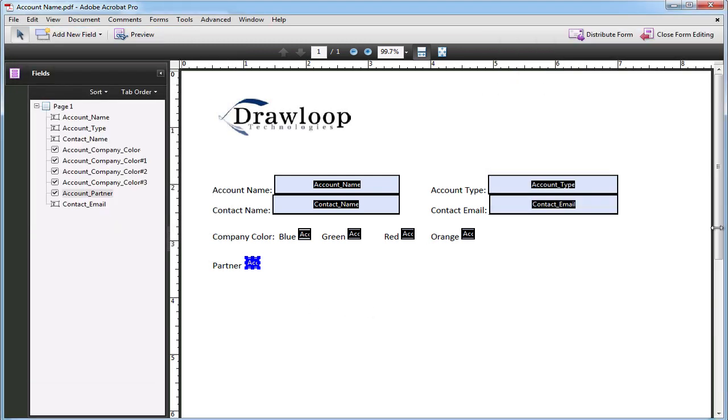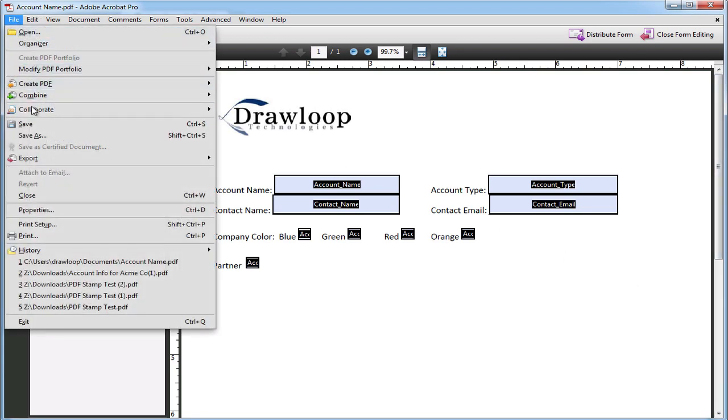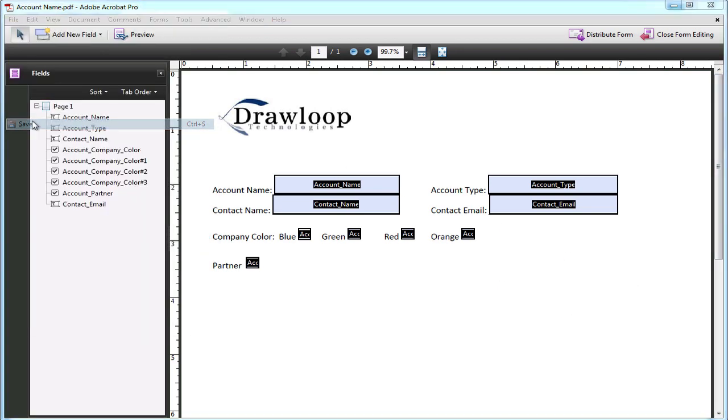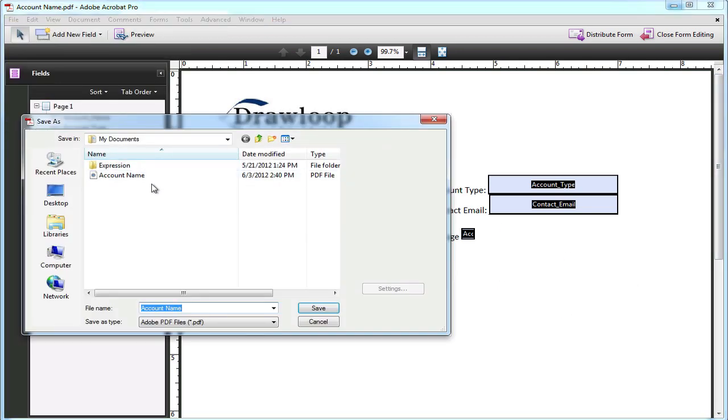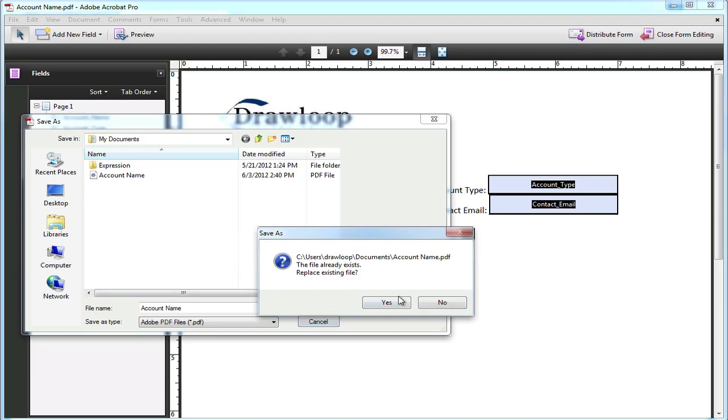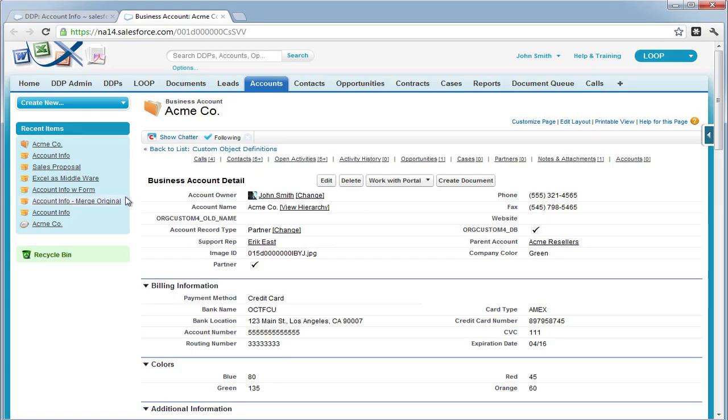Now that our document is tagged, we can close the field tagger, save the document, and upload it to Salesforce.